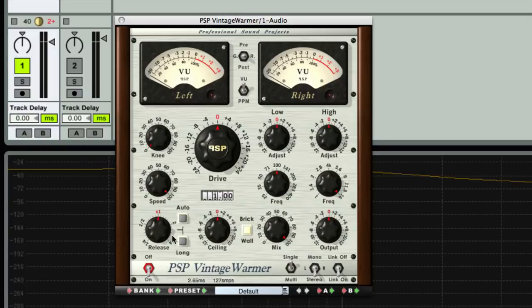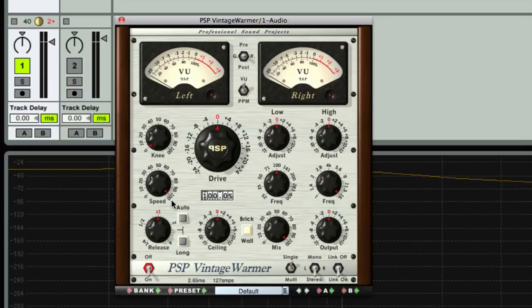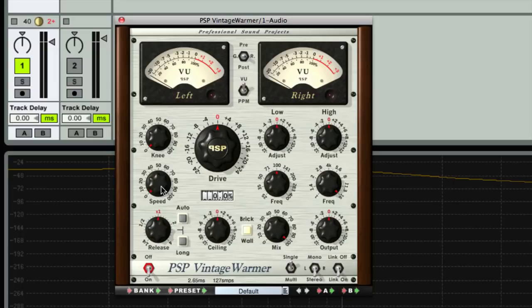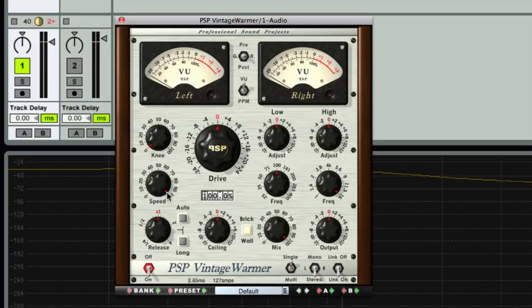One of the most confusing things about the Vintage Warmer is the speed. Now, the speed, if you think about it, like I just explained with tape saturation, the faster the speed, the better the sound quality. So if you think of speed as being 0 low, 100 high, you're going to essentially go from higher quality to lower quality. Or in other words, fastest tape speed to lowest tape speed. Best quality to lowest quality. And you'll hear this when we do the survey of the sounds.